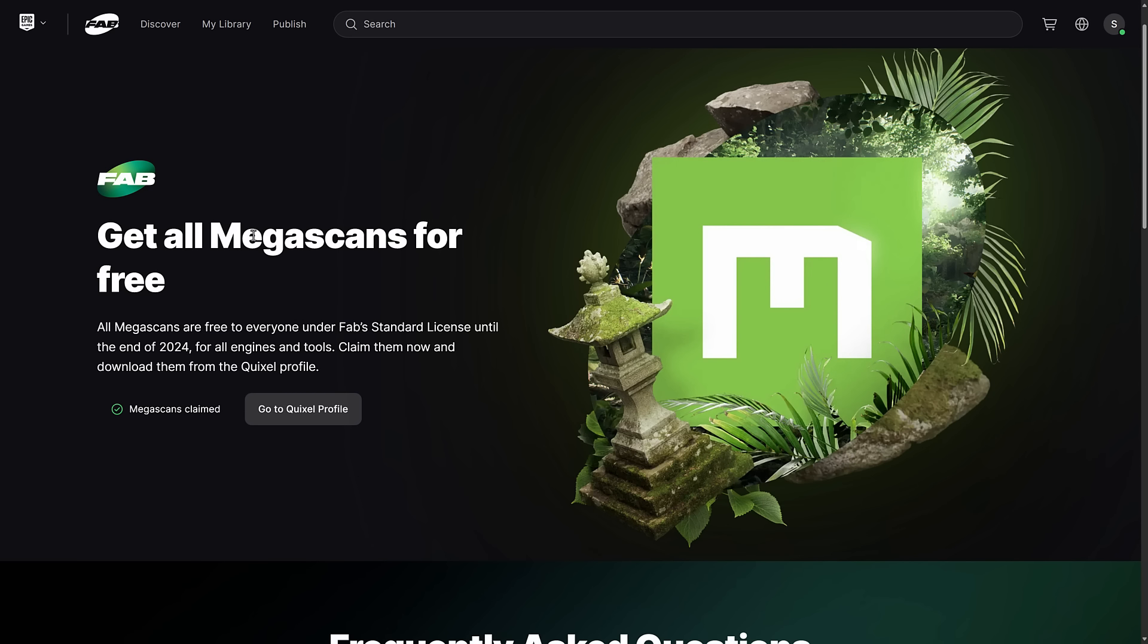So basically all you have to do is come to this page and click, there should be a button here that says claim. Claim them before the end of 2024 and they are yours to use forever. So how do you get them? You head on over to the Quixel profile.